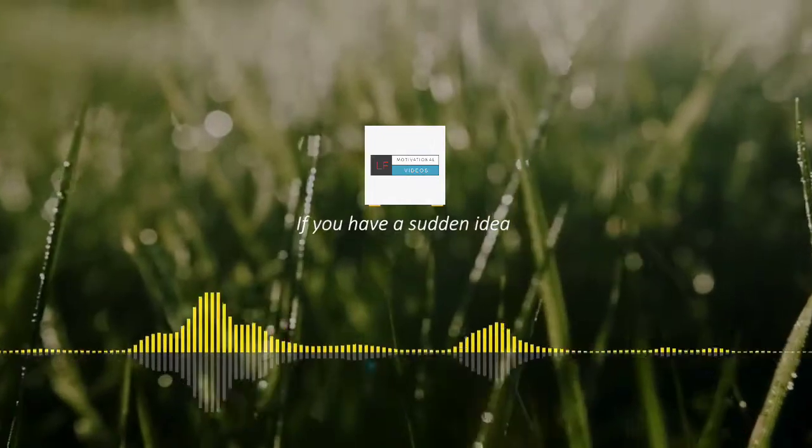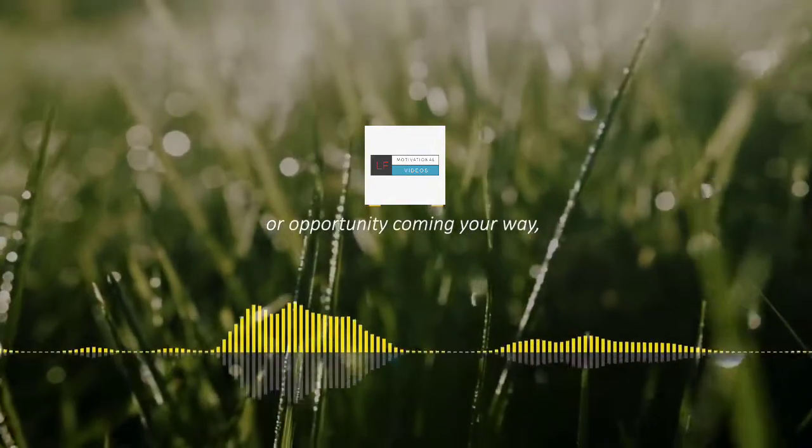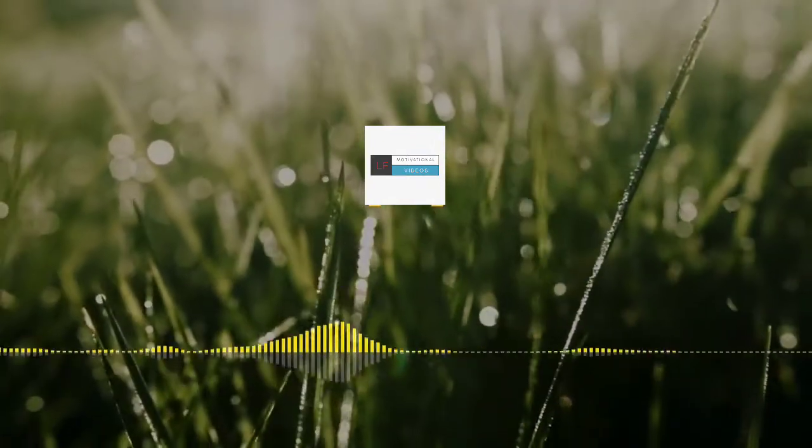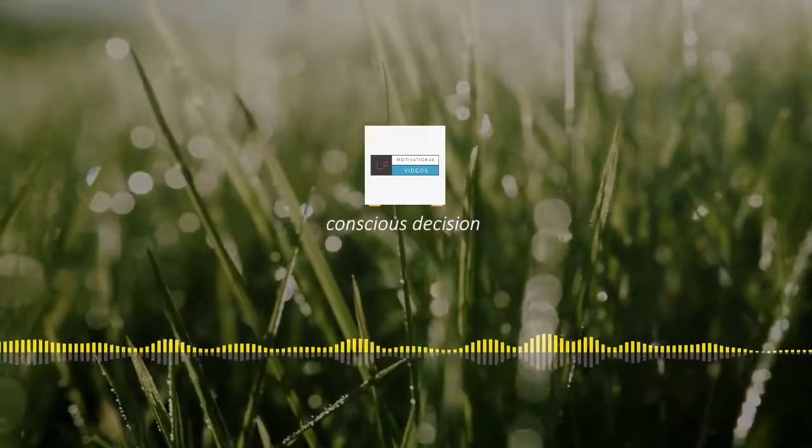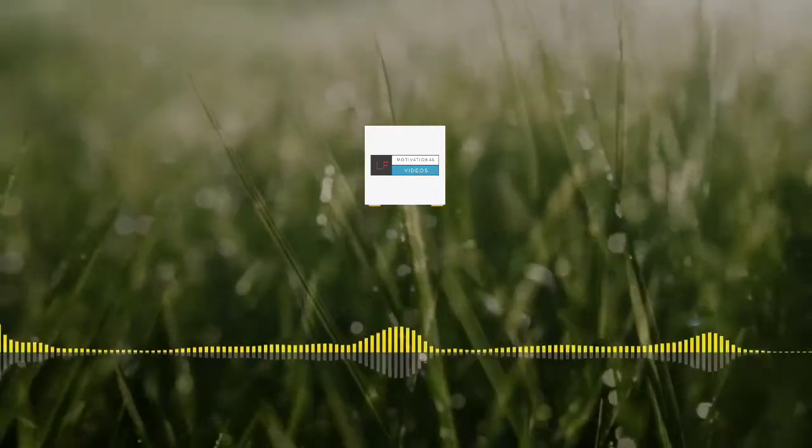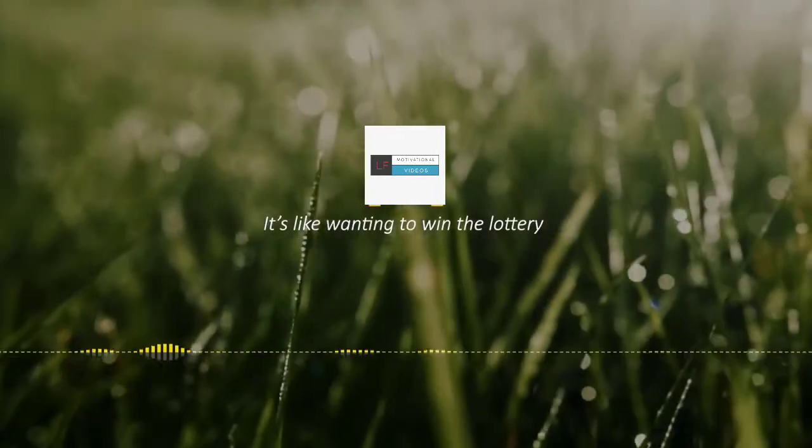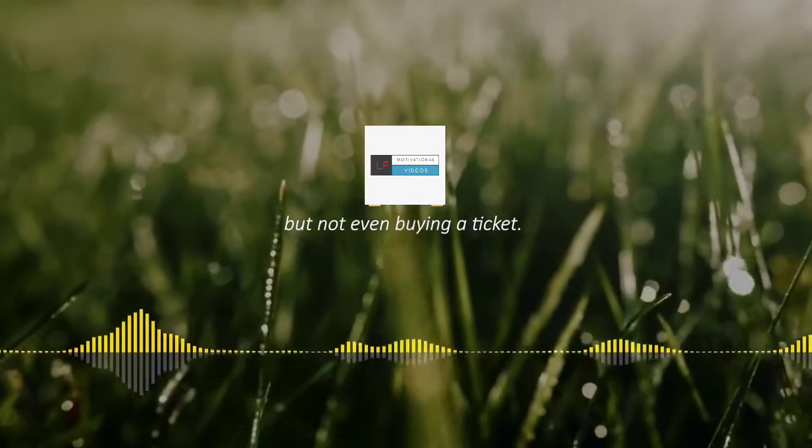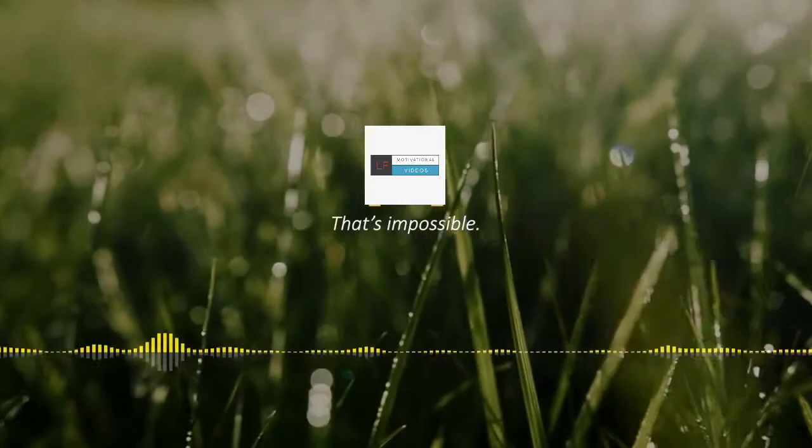If you have a sudden idea or opportunity coming your way, you'll need to make a conscious decision to actually take it. It's like wanting to win the lottery but not even buying a ticket. That's impossible.